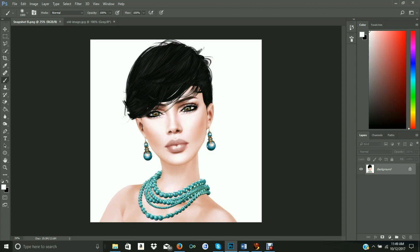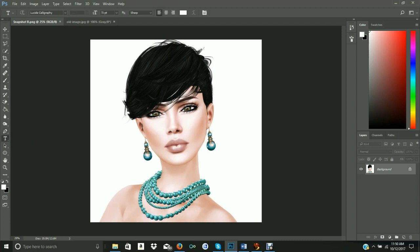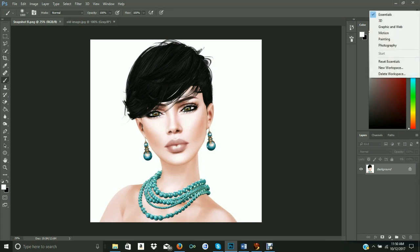Everything you see here is the workspace. The top bar is the menu bar, which has several things we will cover later more in-depth. The second bar is the options bar. It changes as you choose each tool on your extreme right-hand side. For example, if you use your text tool, it will have a different set of options up here than if you were to choose your brush tool. Over here on the far left side of your options bar, you've got a drop-down bar that allows you to choose your workspace.